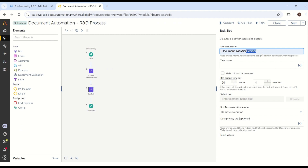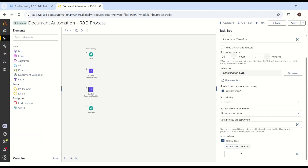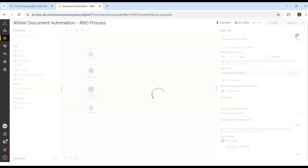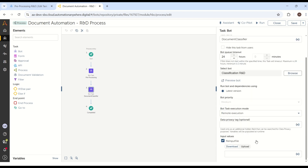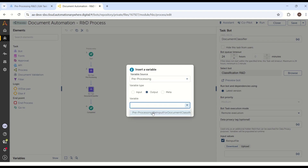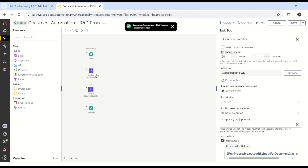Let's go and understand the outputs. I have the classification output empty, and also my preprocessing input and output are also empty — meaning we have not yet processed anything. So let's go to the process flow. Now we have passed whatever the output from the preprocessing into the document classifier. Now if you see the input, you can utilize the preprocessing output for the upcoming process.